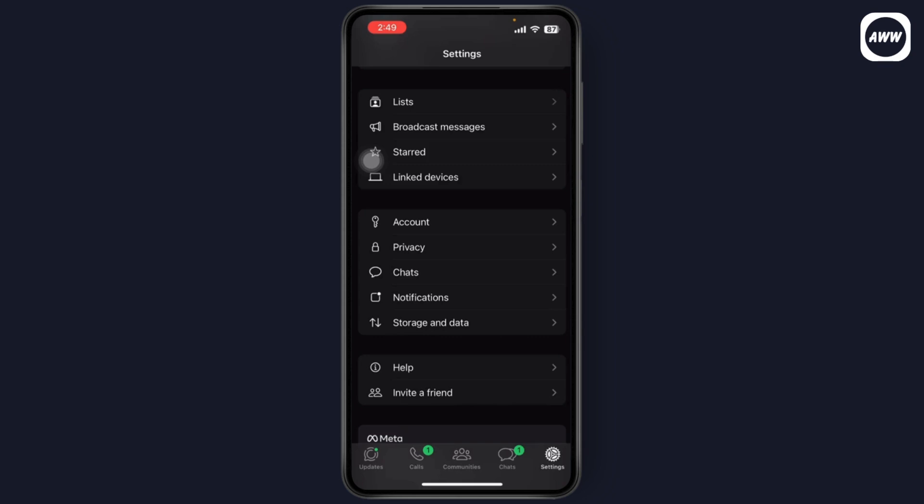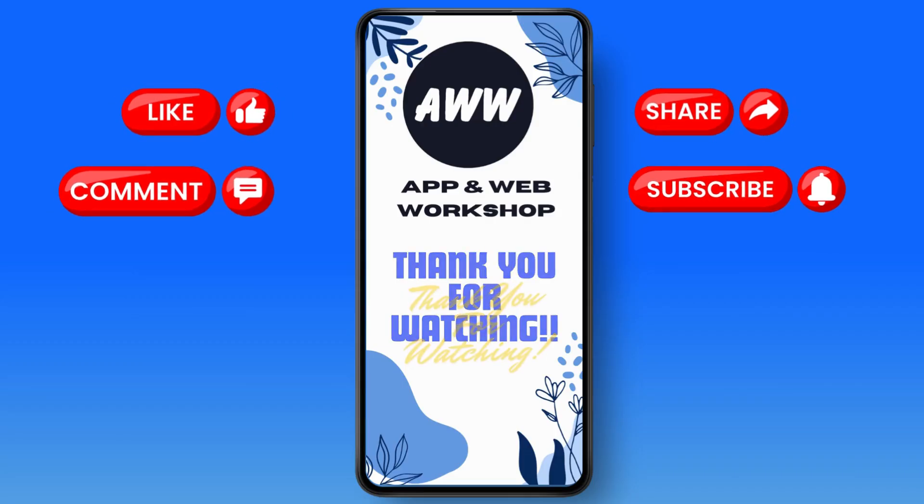another big step in keeping conversations secure and private, right where they belong. That's it, and if you have any questions, feel free to comment below. Thanks for watching!